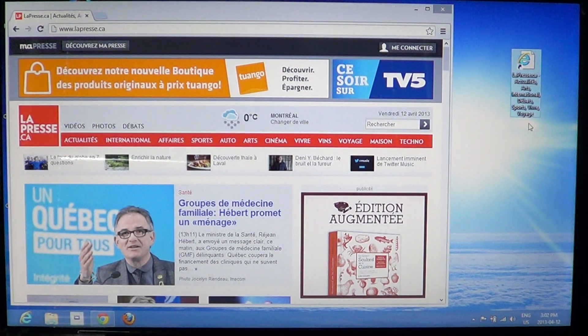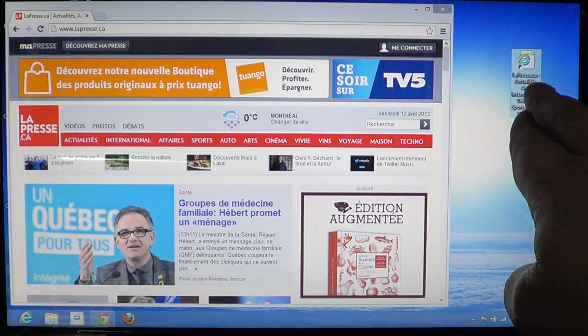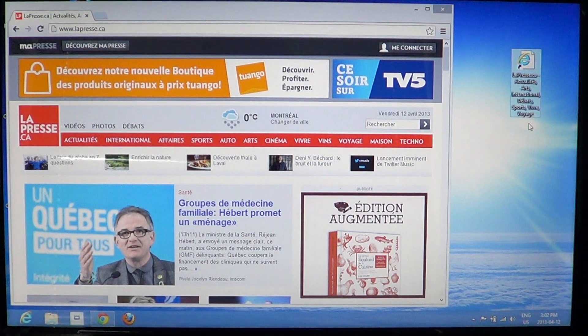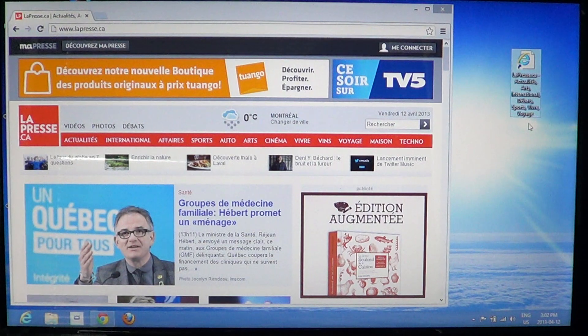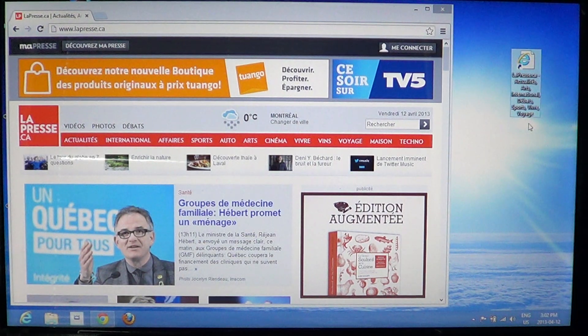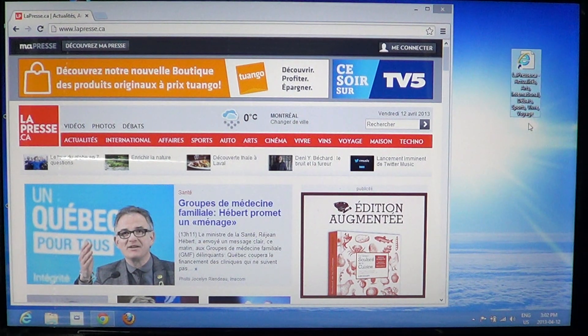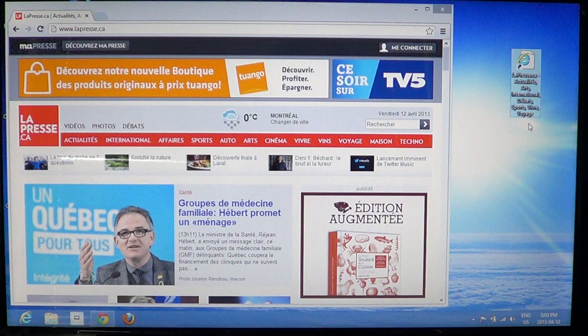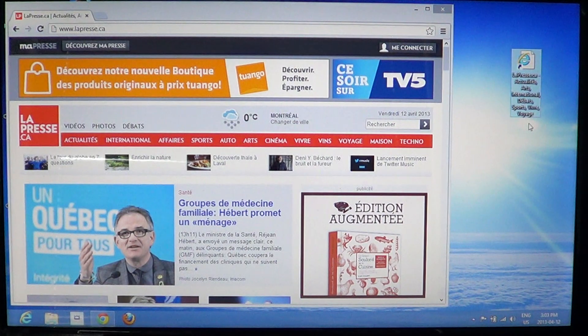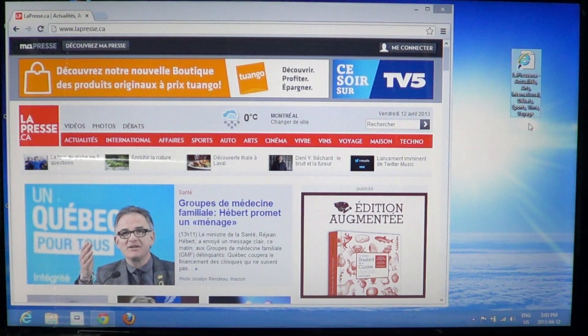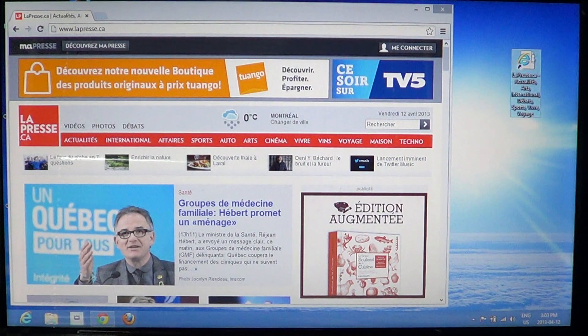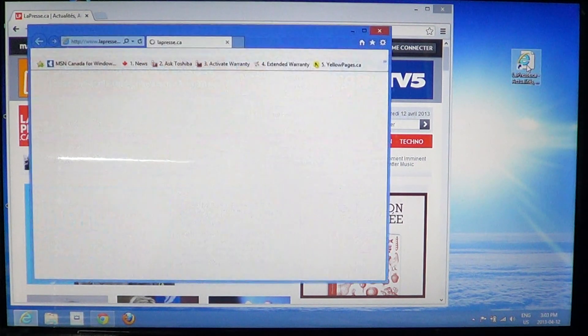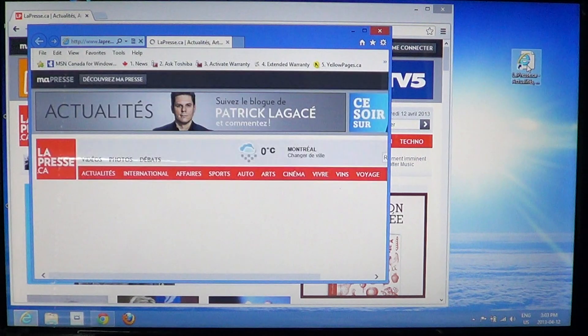Now you see the icon is Internet Explorer. Why? Because by default I'm using Internet Explorer in this version of Windows 8, so if I click, I'll have the same page but in Internet Explorer.